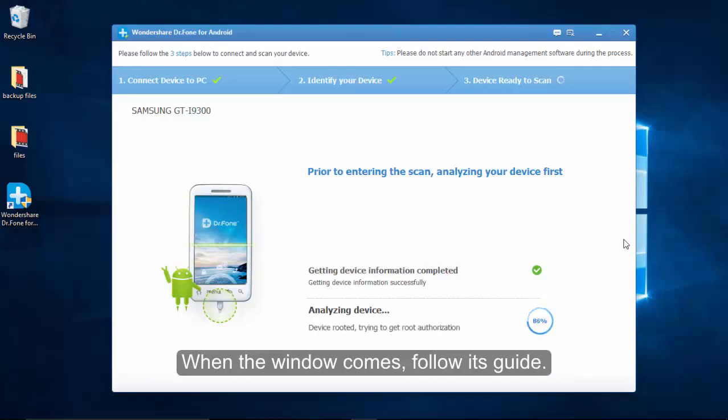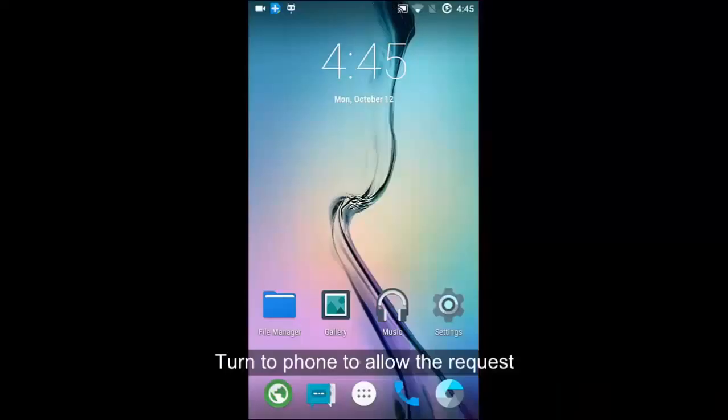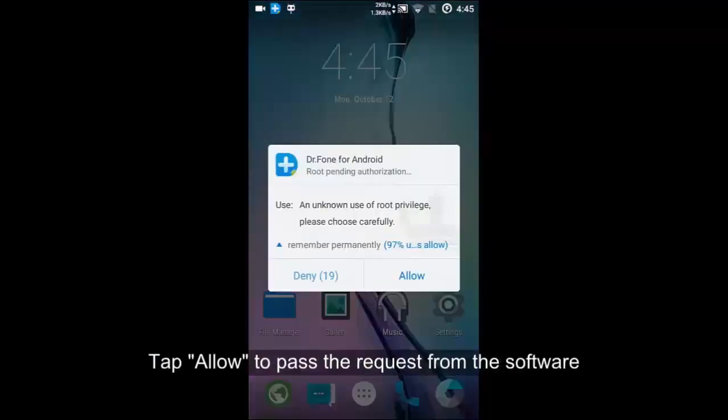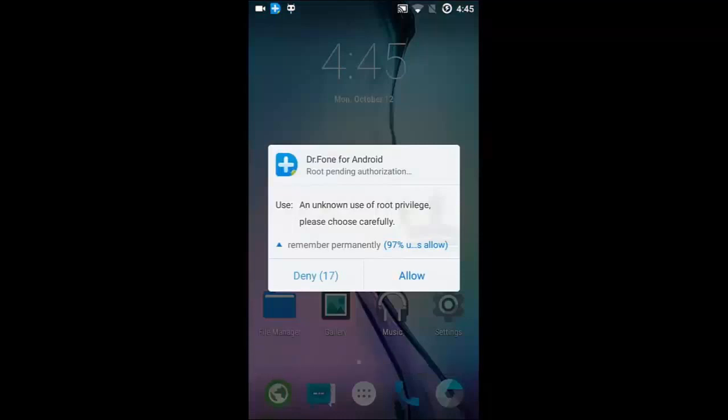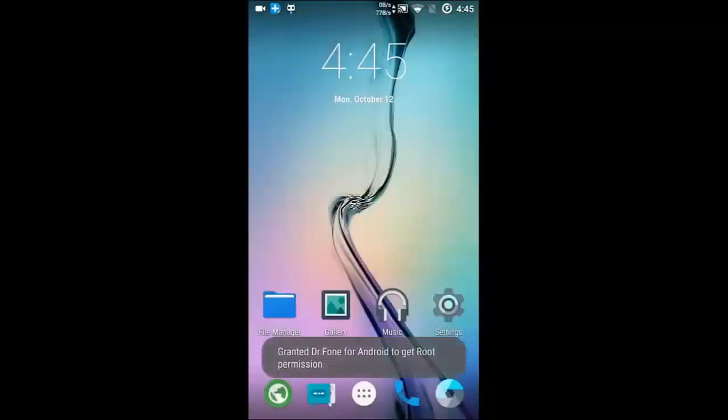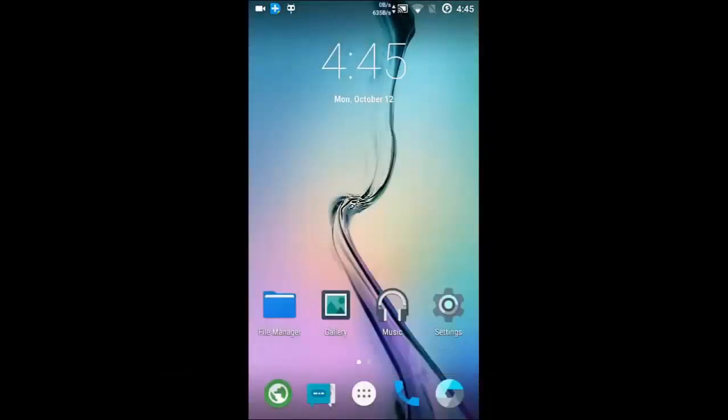There is an Allow button on your Android. If it exists, click the button to pass the request. Then come back to the program and continue the scanning step.